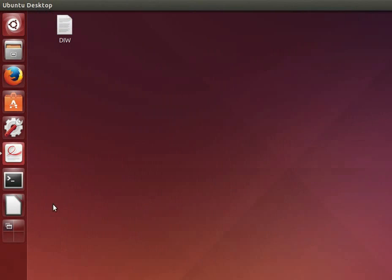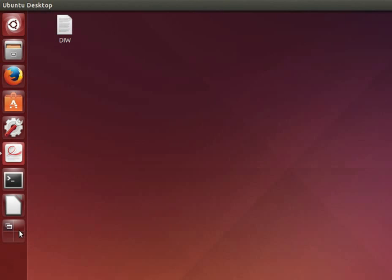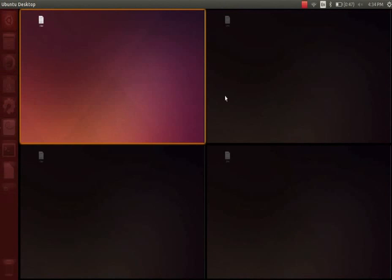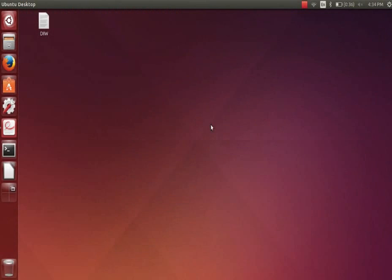Let us come back to the launcher. On the launcher locate workspace switcher icon. Click on it. It shows four quadrants with four desktops. By default the top left desktop is selected. That is the desktop in which we are currently working. Now let's select the second desktop by clicking on it.